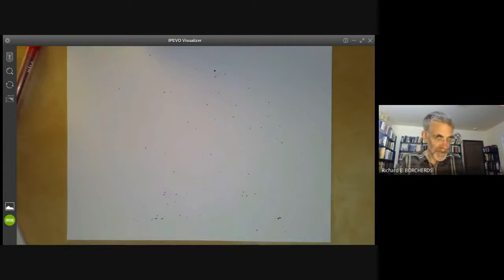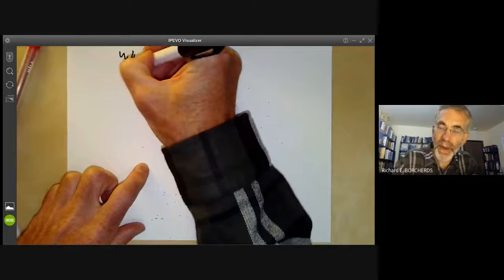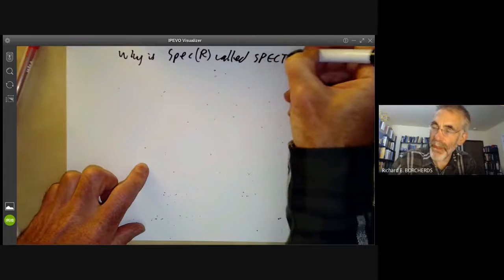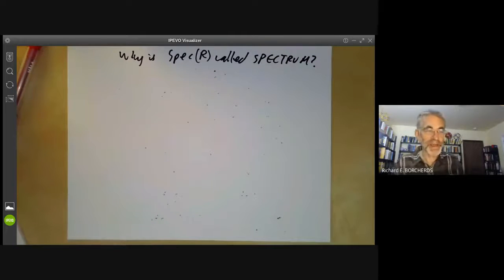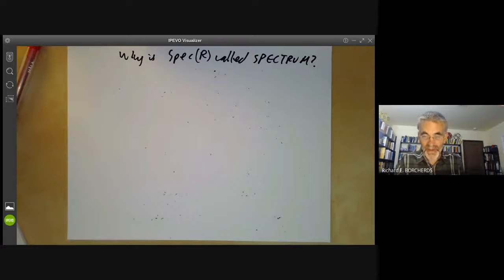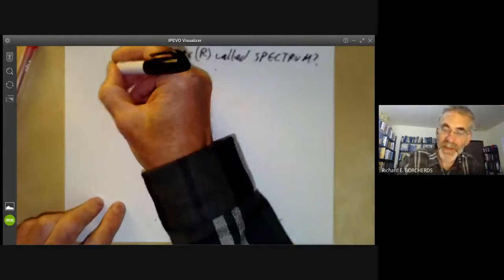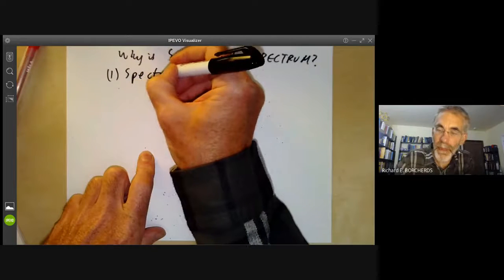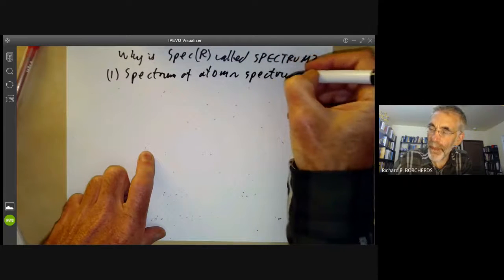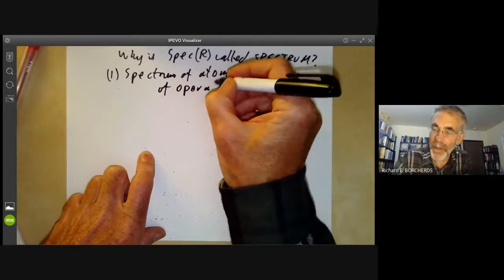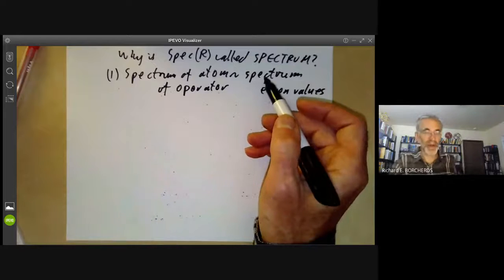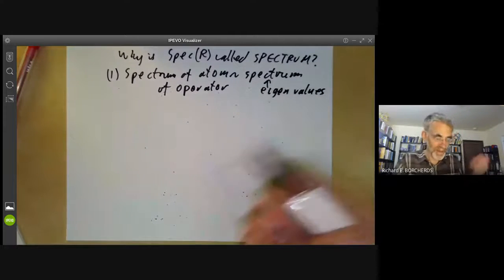Now I will answer the question: why is Spec(R) called the spectrum? It turns out this is actually related to the spectrum in physics. The spectrum of some element is a set of line frequencies that it emits or absorbs light at. The spectrum of an atom turns out to be related to the spectrum of a linear operator on Hilbert space, where the spectrum just means a set of eigenvalues — or more precisely, something like the set of differences of eigenvalues, but very similar.